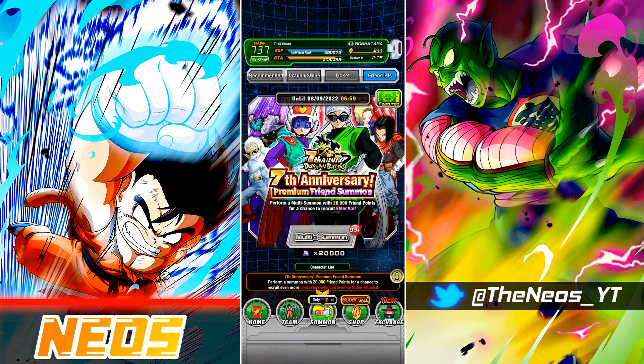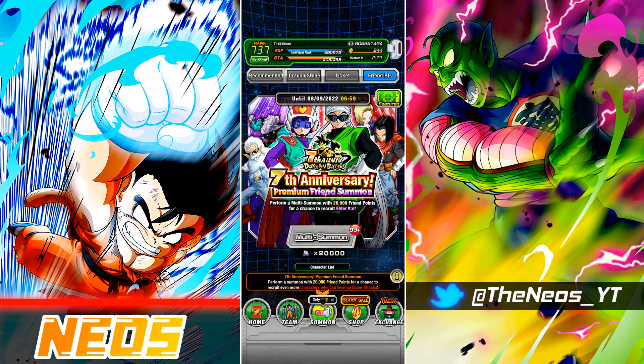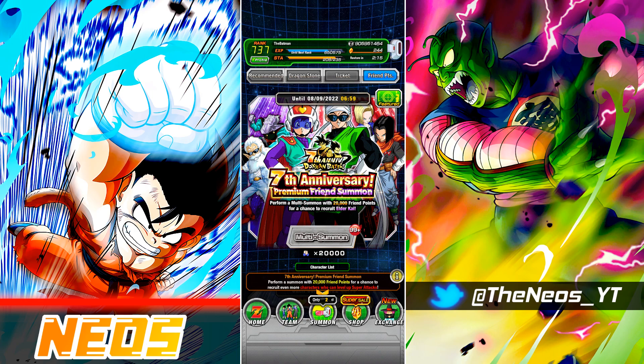But there is a lot of value to be had with the seventh year anniversary premium friend summon. So what I decided to do, I decided to actually do a few summons. I had originally intended to do 50 summons, after I got to about 30 I was like, nah, this is gonna take way too long, so we stopped at 30.